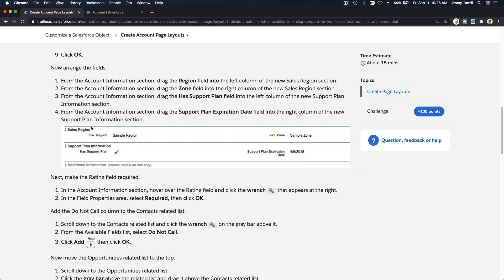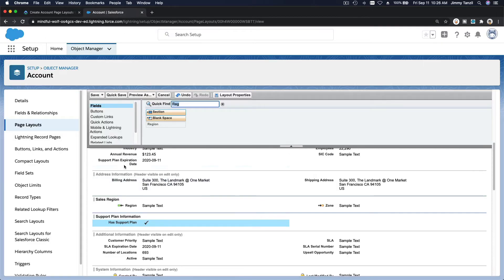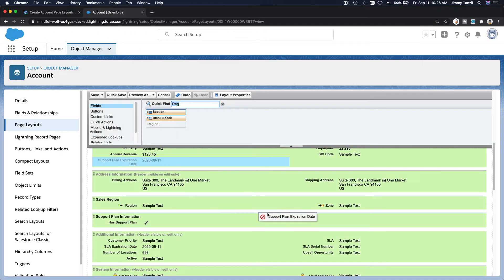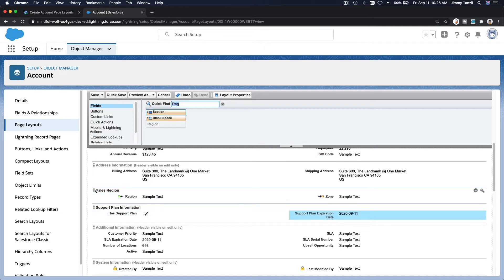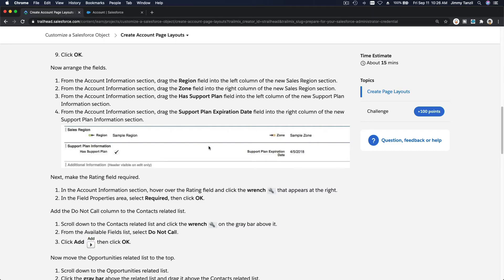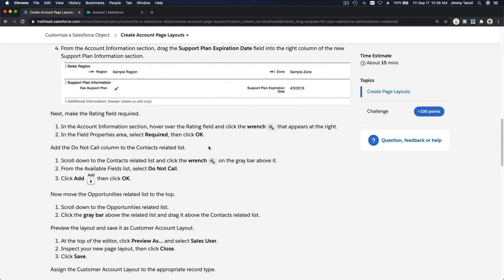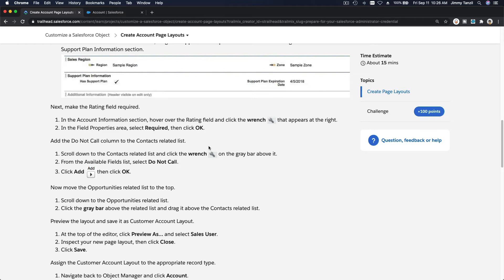Has Support Plan goes into the left column. It's going to look like this — Sales Region section and Support Plan Expiration Date on the right side. So now there are four fields across two sections.